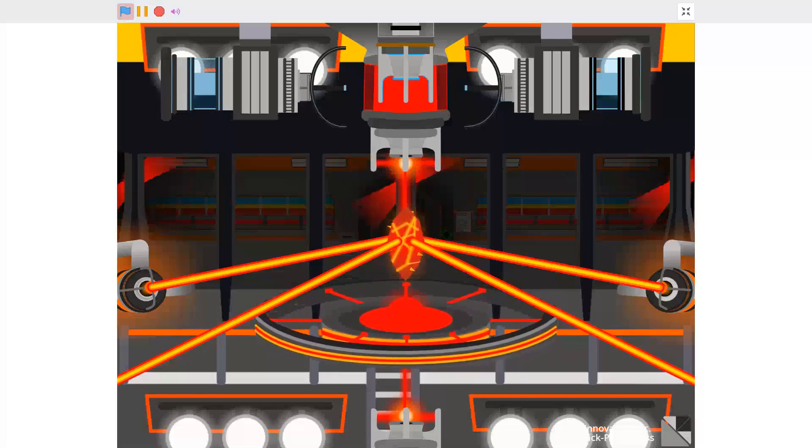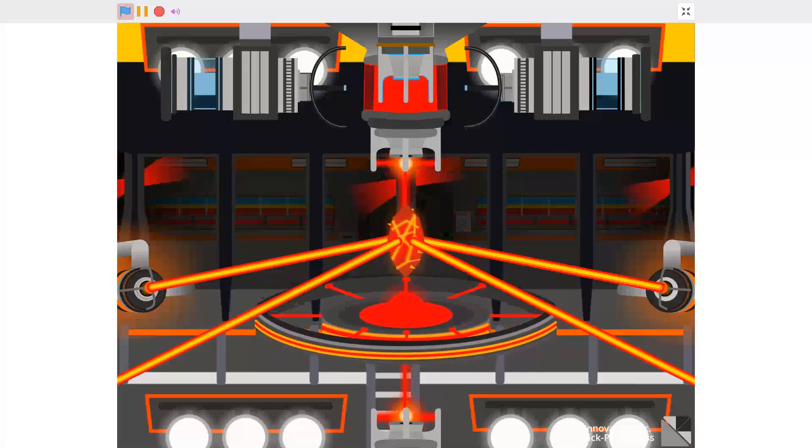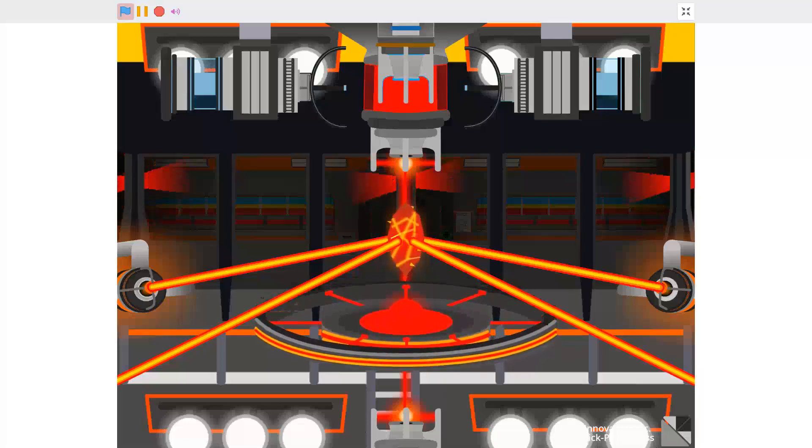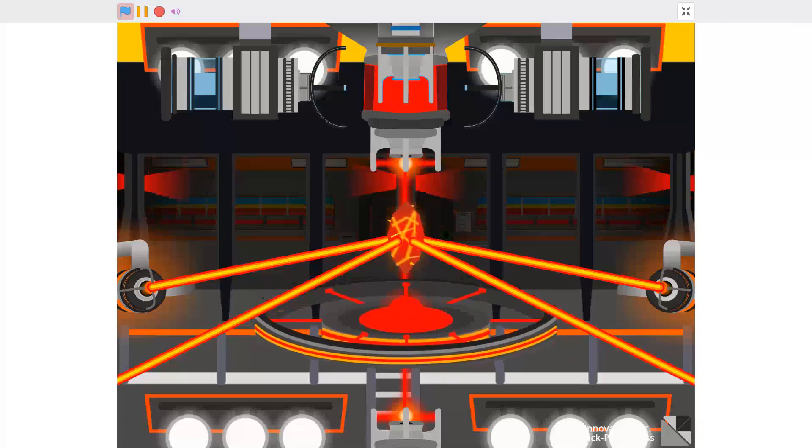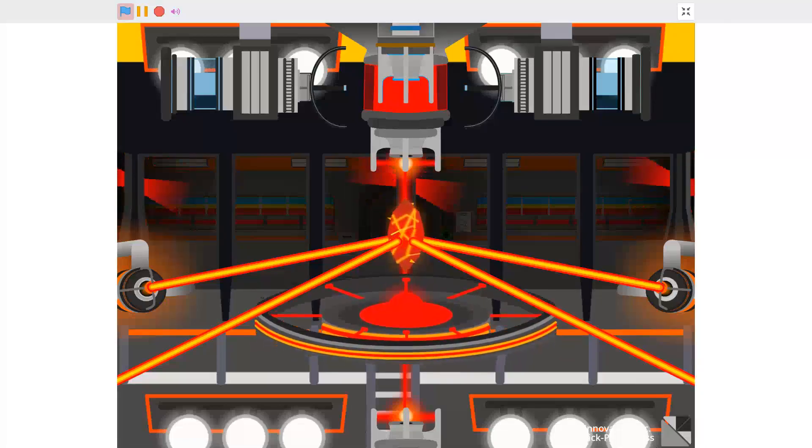Condensing coolant systems. Coolant pumps online. Activating coolant lasers. Coolant lasers online.